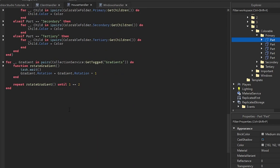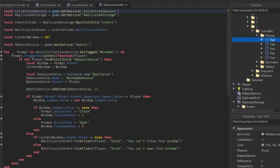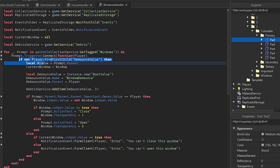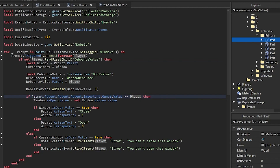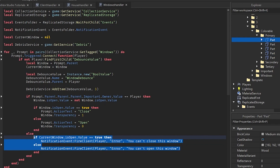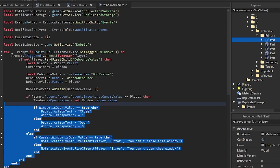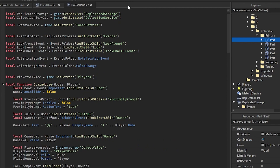In the windows handler, we find the window associated with a player's house using a value assignment. We check if the window should be open or closed and change the proximity prompt label accordingly. If it's not the player's window, they get an error message: 'You can't open or close this window.' Dev Daniel did a really great job on this.